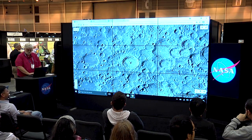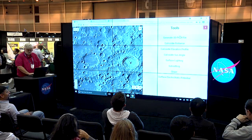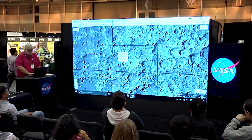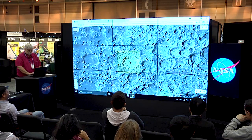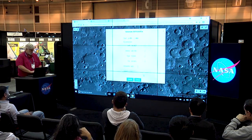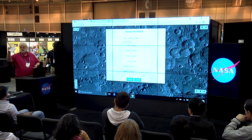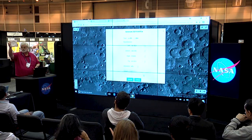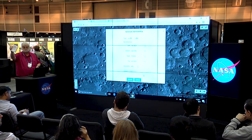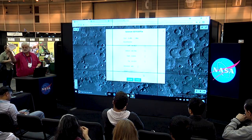One of the real fun things we can do — and this tends to be pretty much everybody's favorite — is you can draw a rectangle around any piece of terrain you want and actually generate an STL or OBJ file. So if you have a 3D printer, you can make a 3D print of whatever surface feature you want. These disappear very quickly.